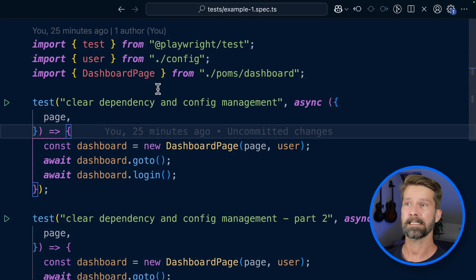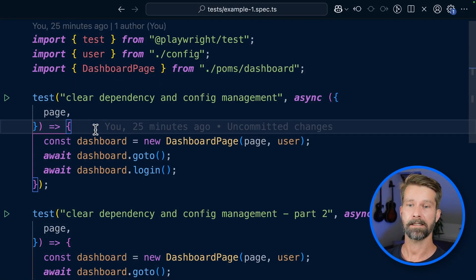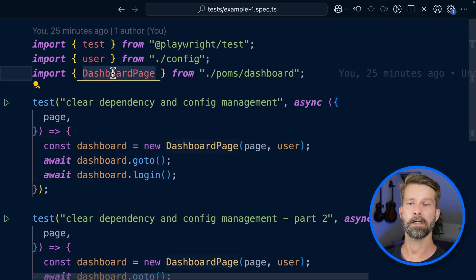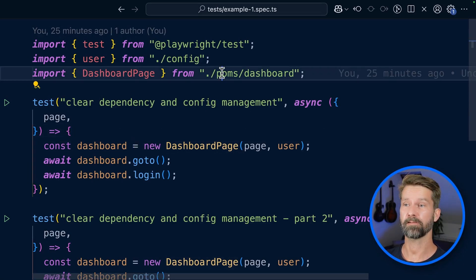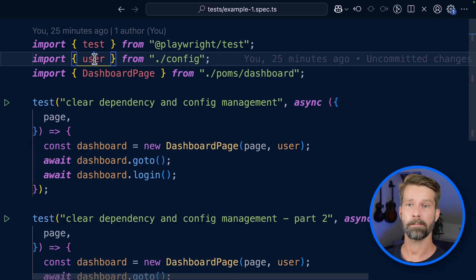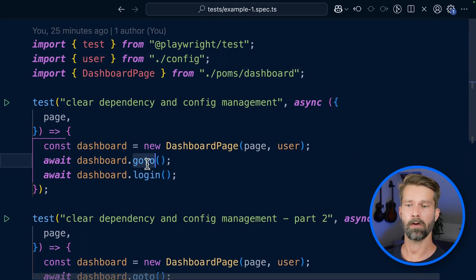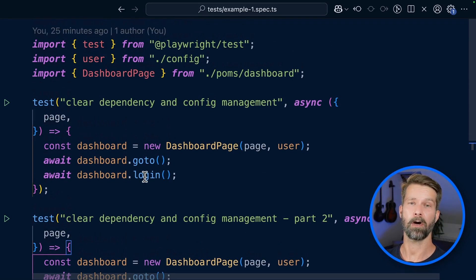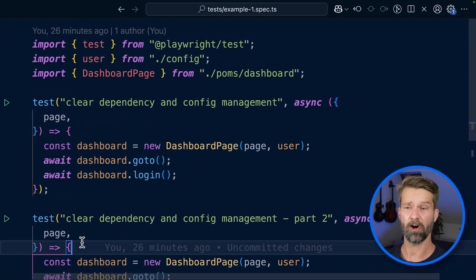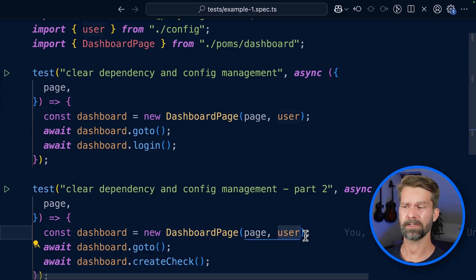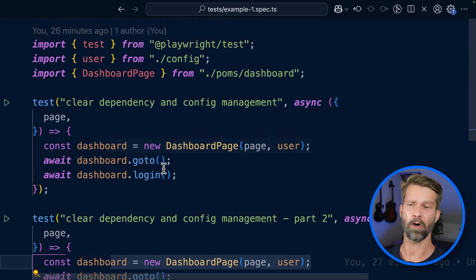Here we have a quick example spec.ts file that includes two test cases. They both use a page object model called dashboard page, and the test cases also use a user object from a user configuration. Then they call go to login or create check of this page object model. There's nothing particularly wrong with this, but you already see that in both test cases we have to initialize dashboard page and pass in the user, so we have some duplication going on.